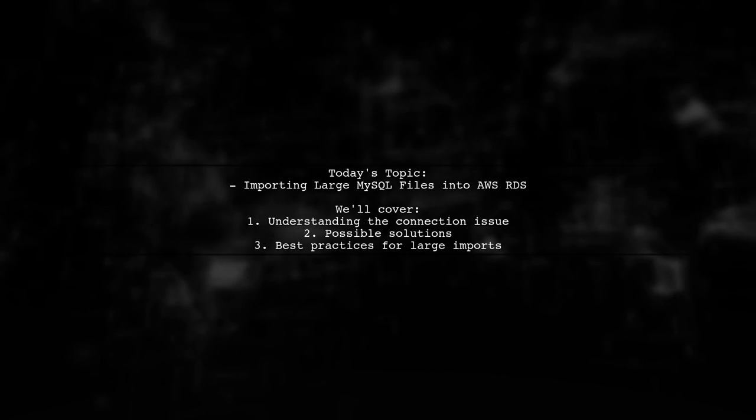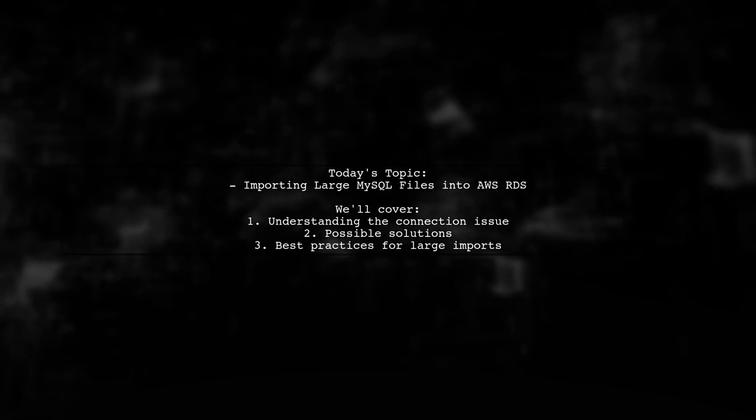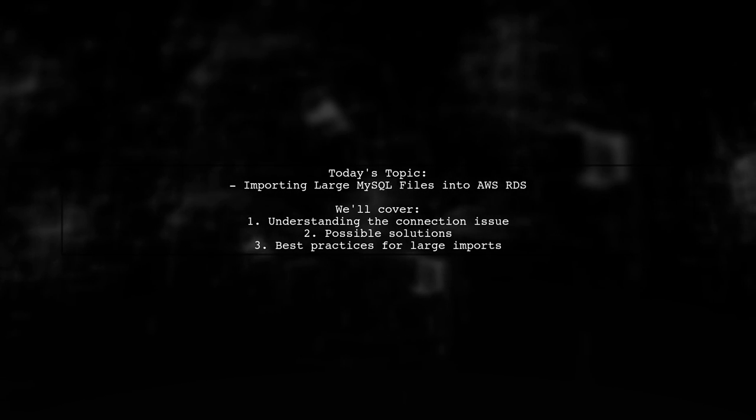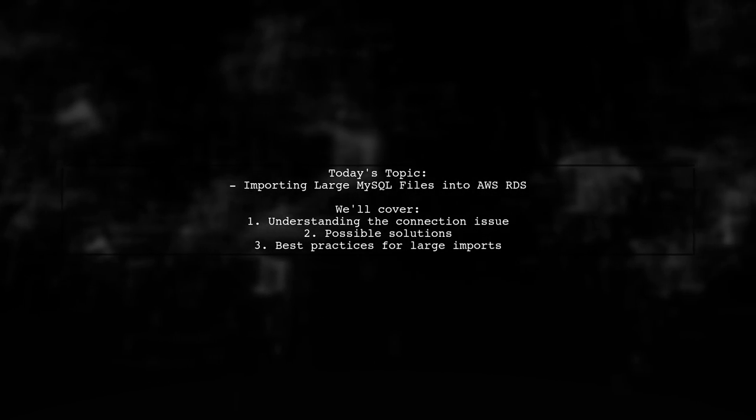Welcome to our Tech Explainer video. Today, we're tackling a challenge that many developers encounter when working with AWS.